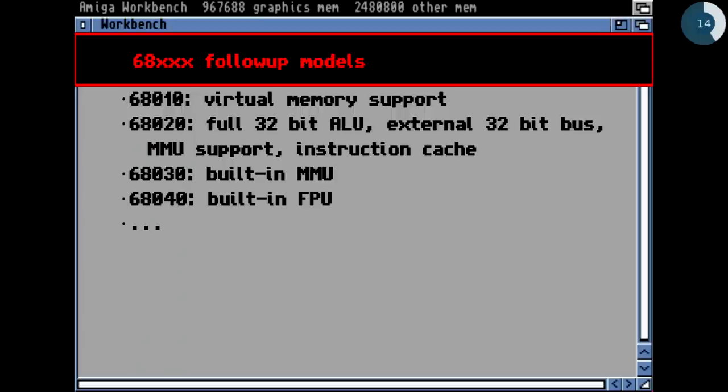There were follow-up CPU models: the 68010 with virtual memory support — the original 68K lacked virtual memory support, which would be necessary for a good operating system. Then the 68020, with a full 32-bit external bus and a memory management unit.